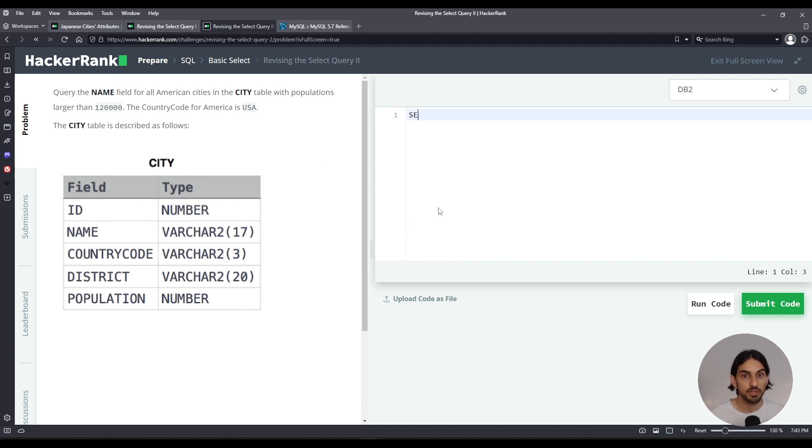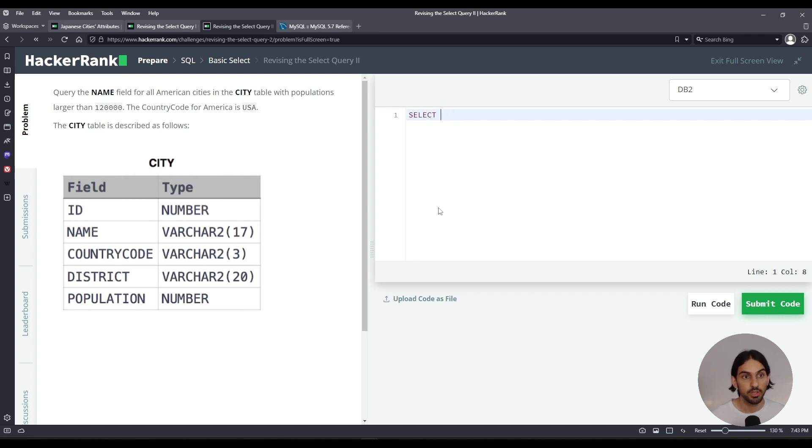Okay, so let's get started here. I'm going to say SELECT. Now I could use star for all columns, but I only want the name column, so name from the table city.